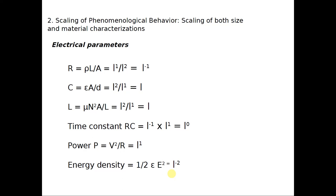Now let us look into the second type of scaling laws: scaling of phenomenological behavior, which considers both size and material characterizations — the different physical properties of materials. Starting with electrical parameters: resistance R is given by the formula resistivity rho times length divided by area of cross section, R equals rho L divided by A.